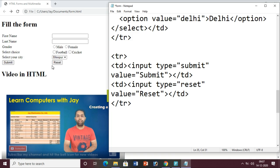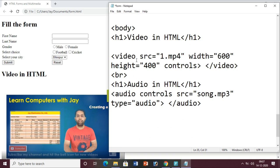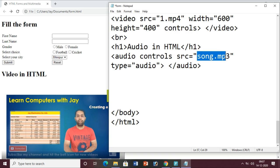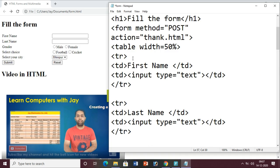Similarly the second row has Last Name with a text input. The next row has Gender - the caption is in the first column and in the second column I have used input type radio. The name attribute must be the same for both options - name equals gender for both male and female - so that only one can be selected. But the value is different: male for the first and female for the second. This is how we generate the radio buttons.